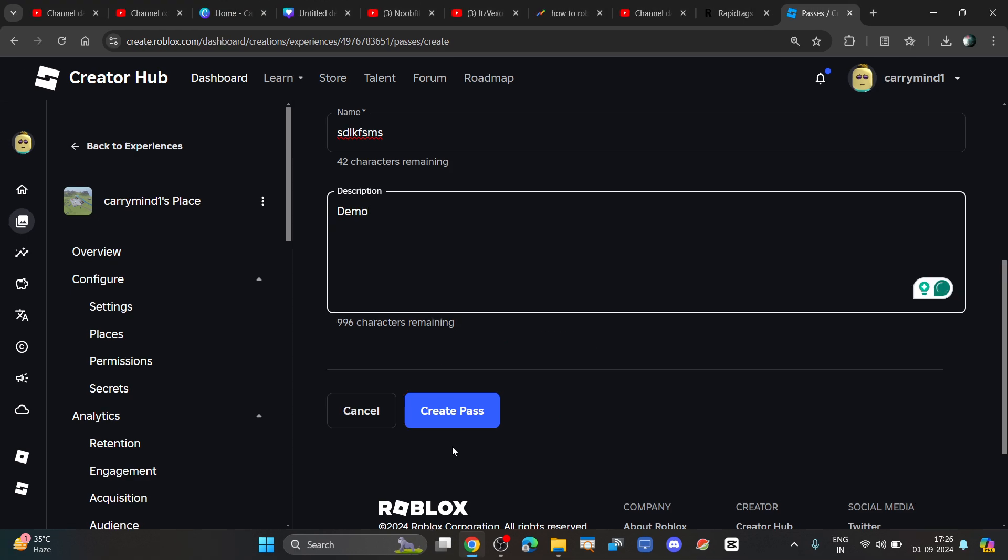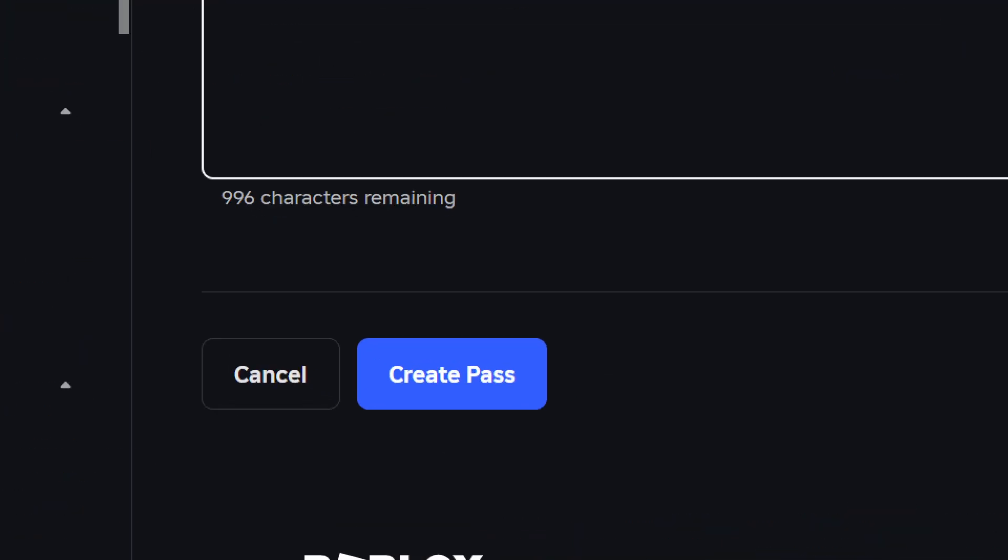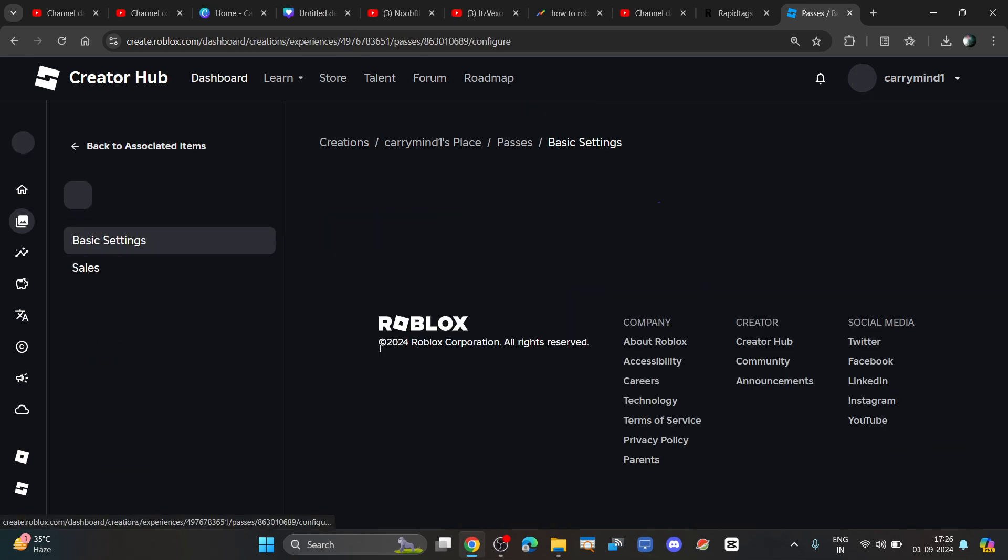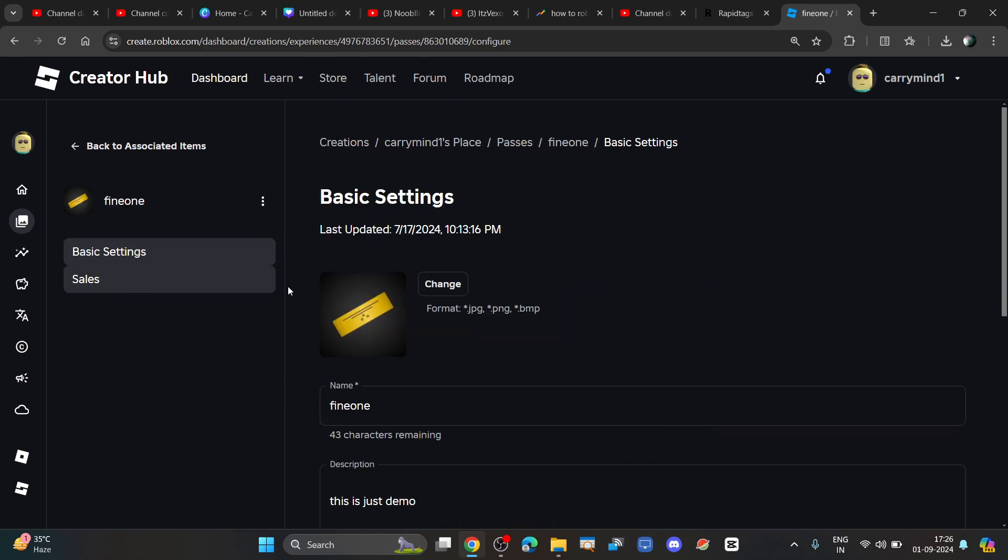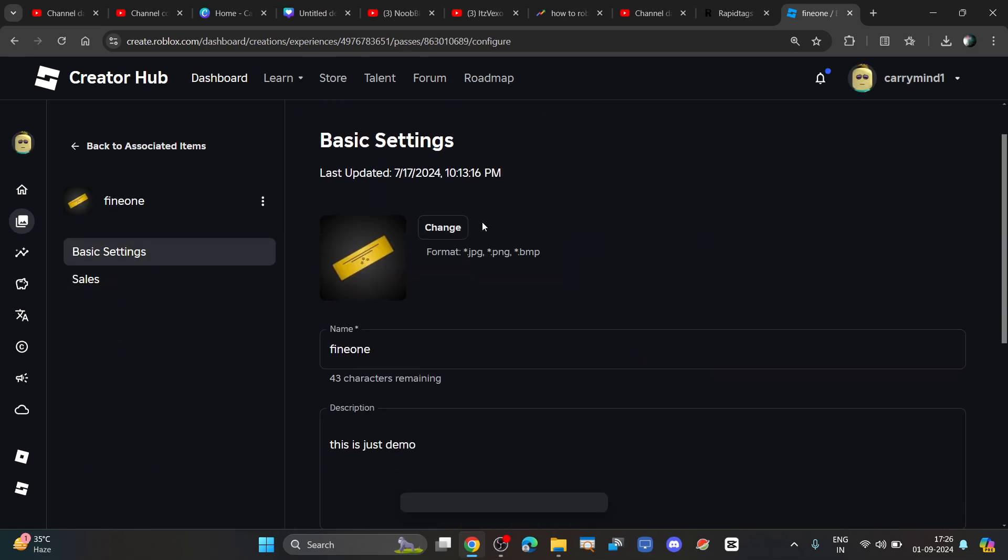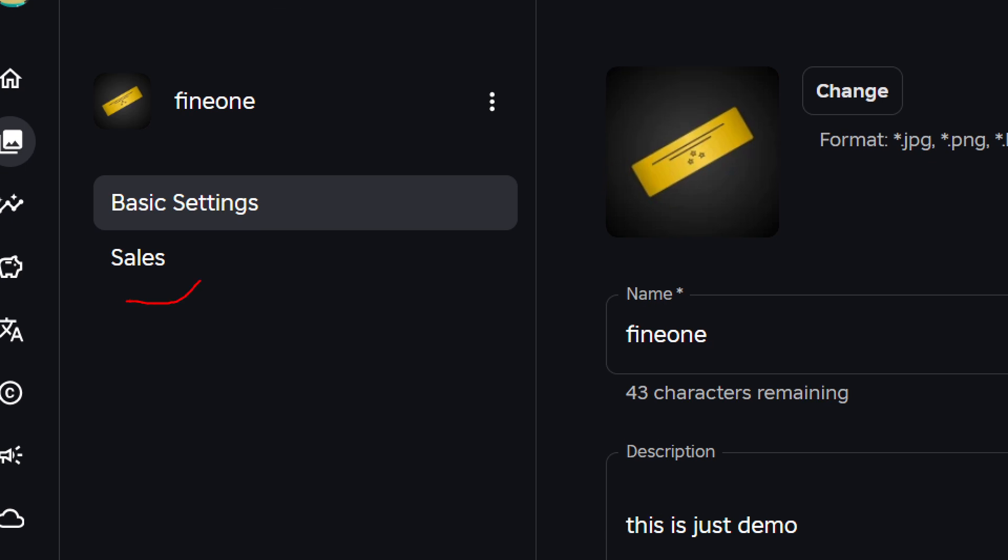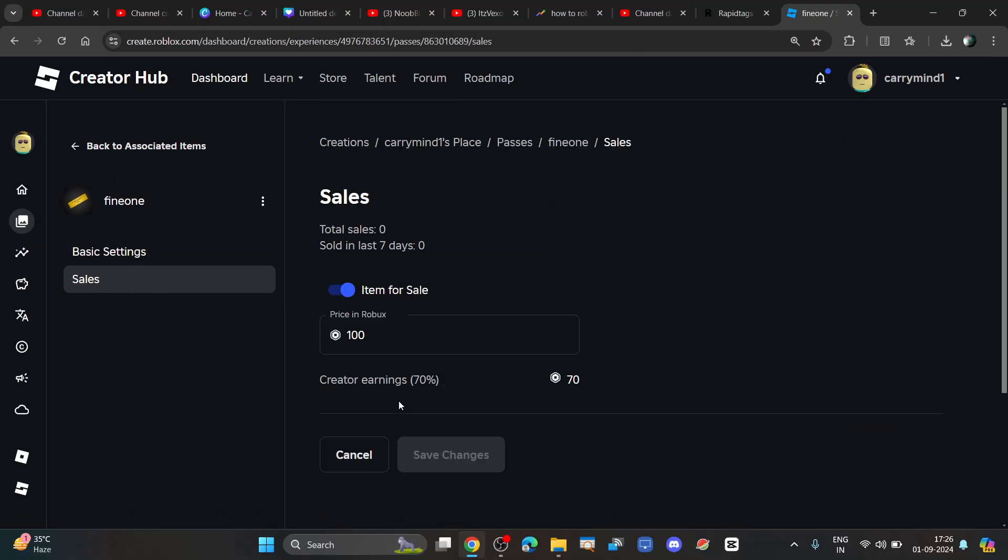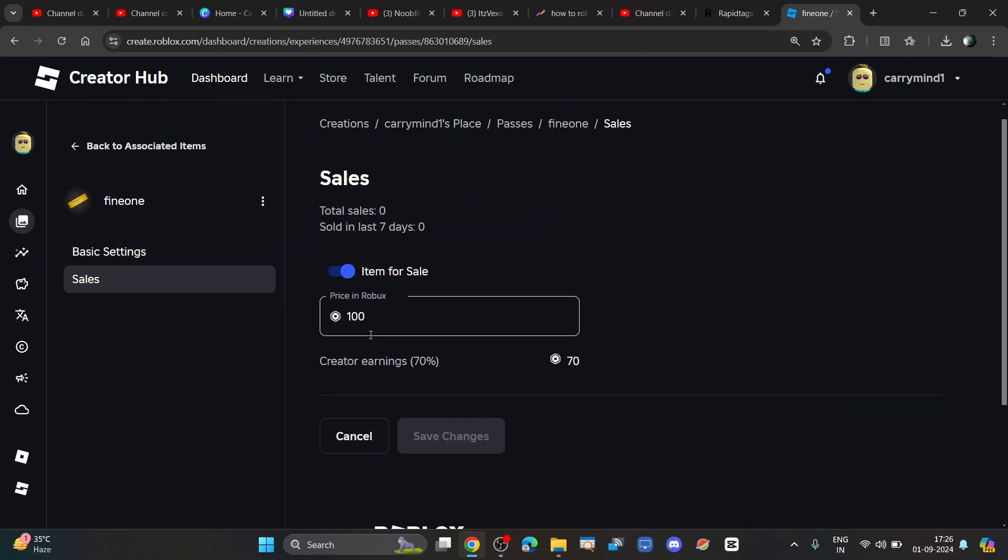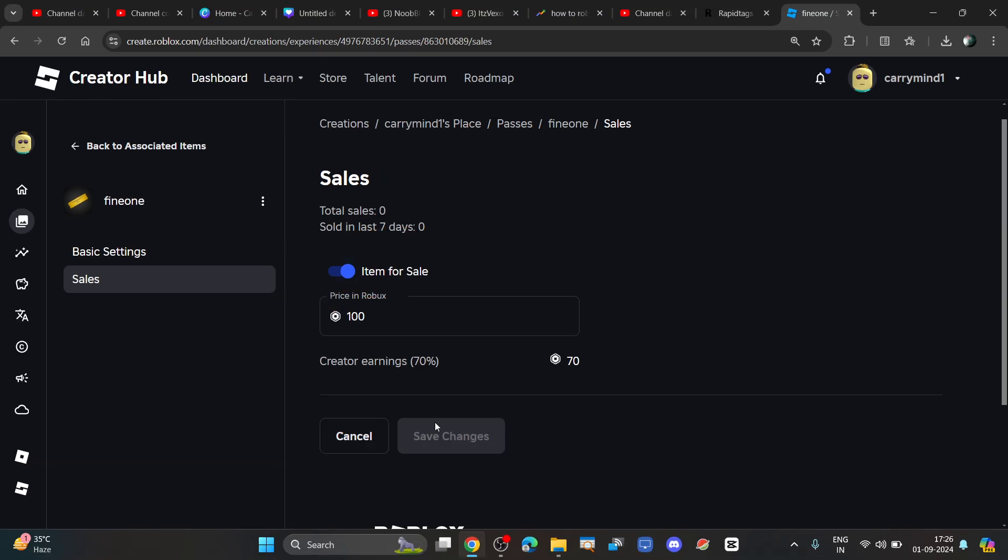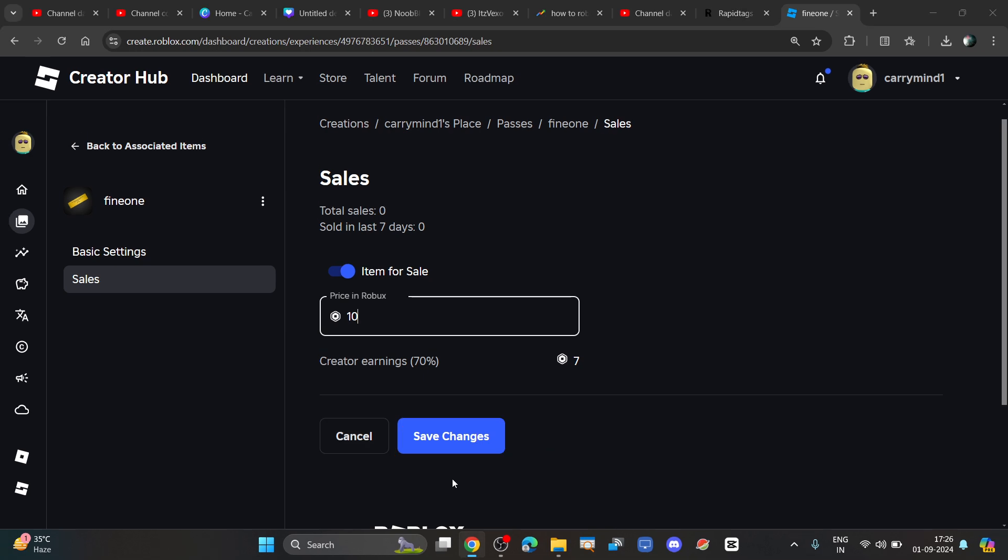Once you create your game pass, click on the new game pass that you have created. Now click on the sale option to configure it for sale. You can enable the item for sale and enter the price of your game pass, then click the save button.